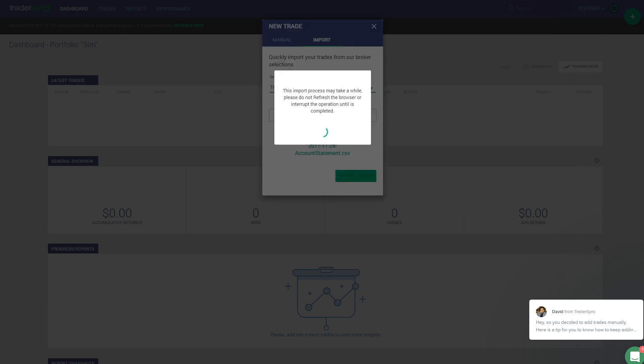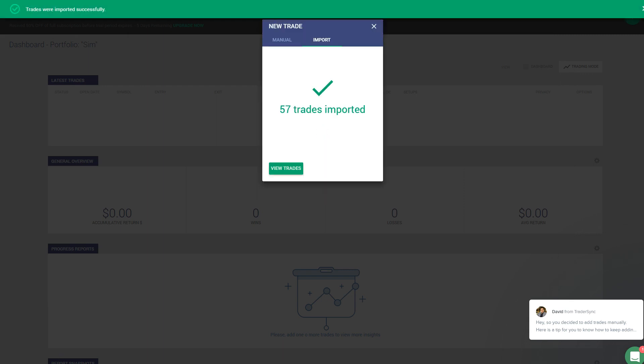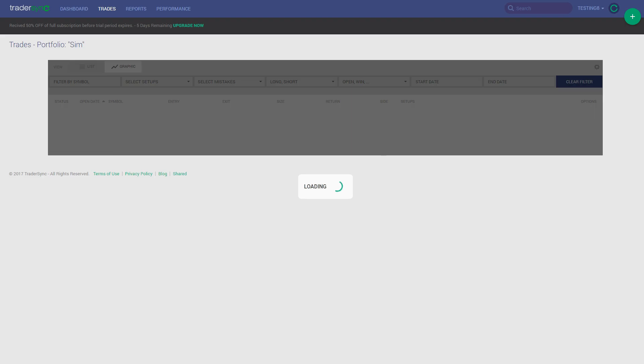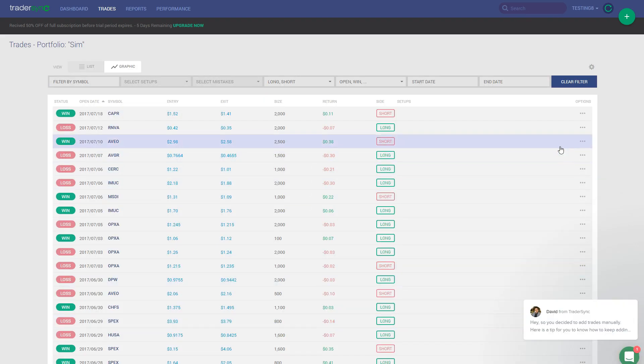It's going to take a couple of seconds, and then you're going to see how many trades have been imported, view trades, and that's it. That's how you add all your trades from Thinkorswim to TraderSync. Thank you so much.